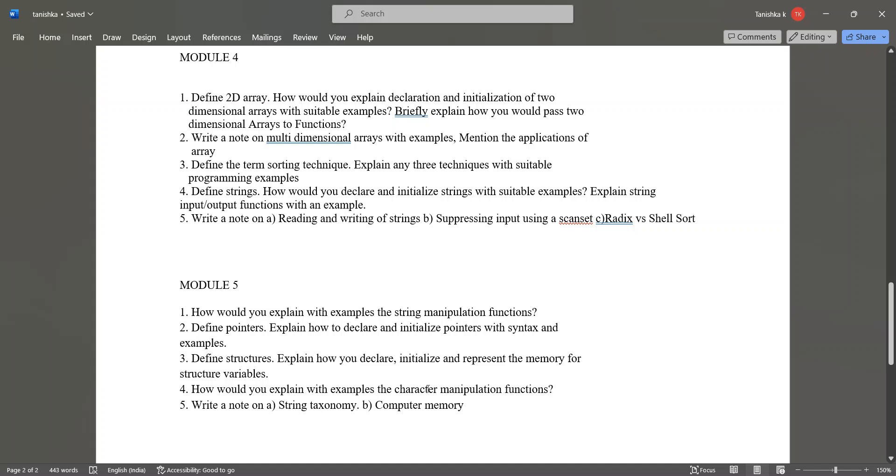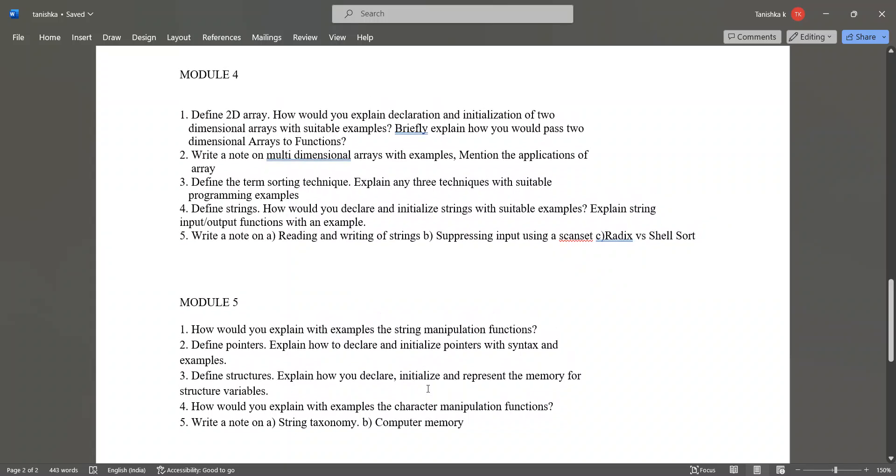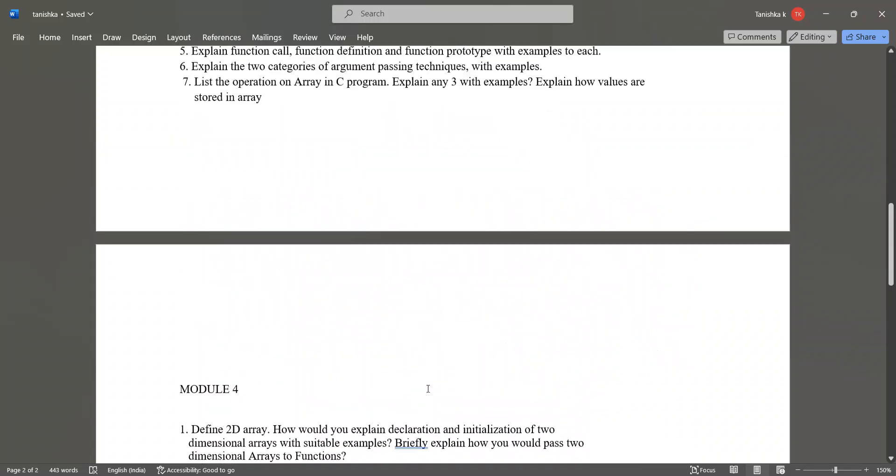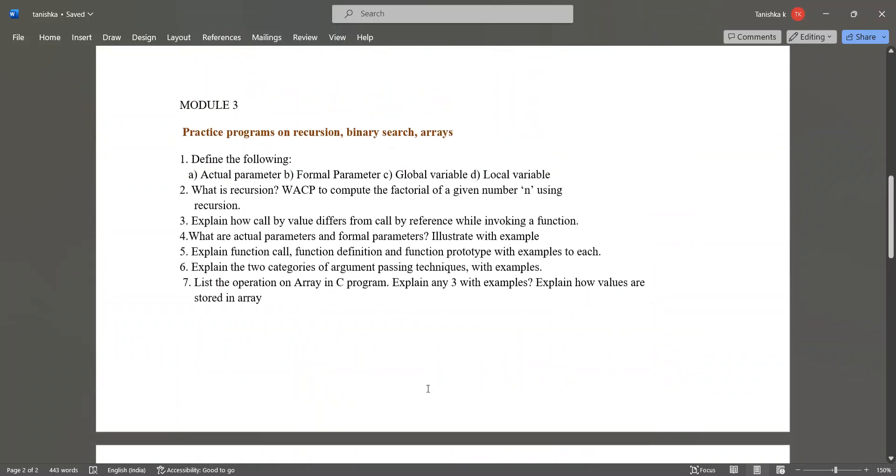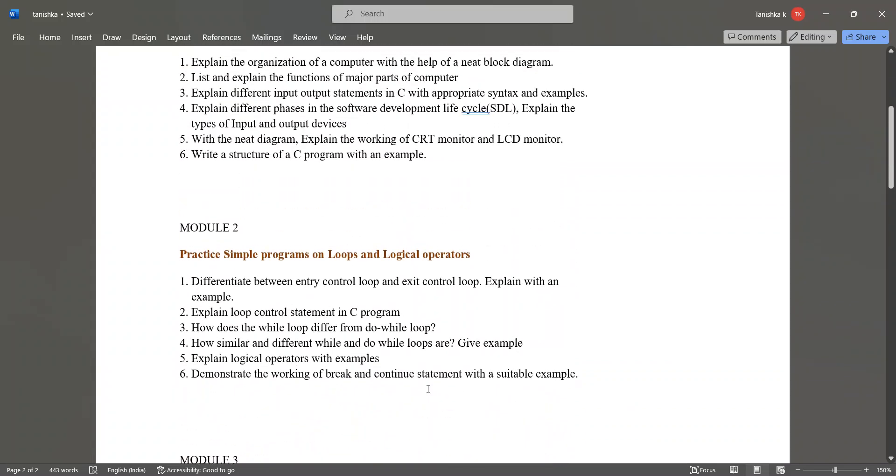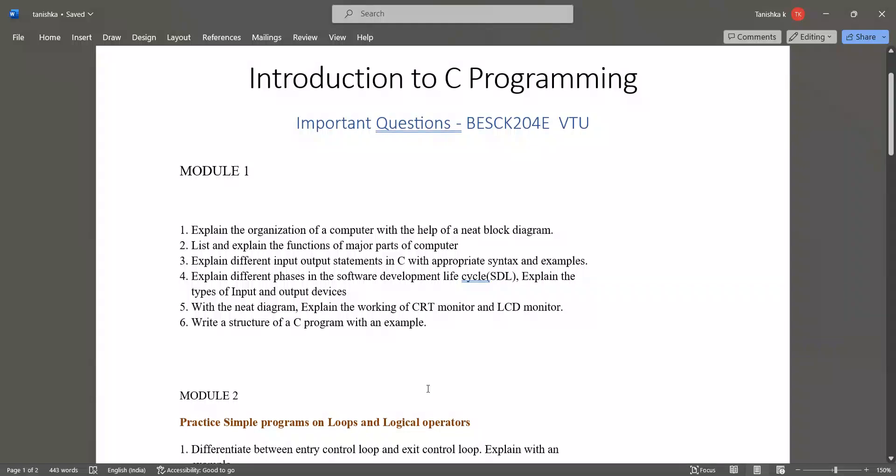These are the important questions from each module. Please study these questions. These are very important questions. Prepare well for your exams, all the best and thank you.